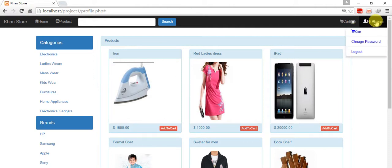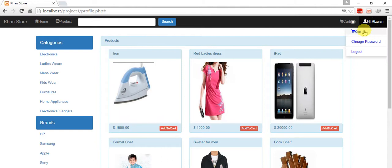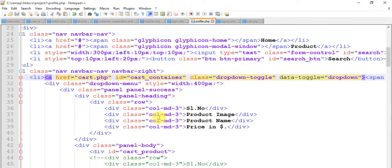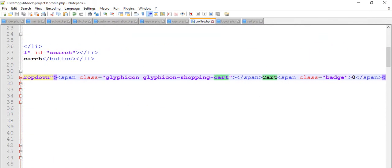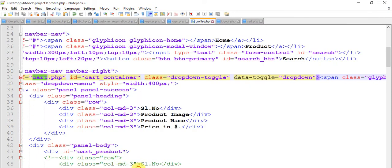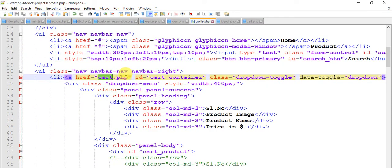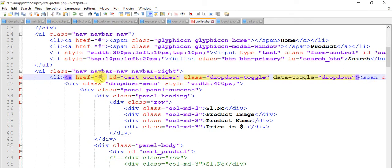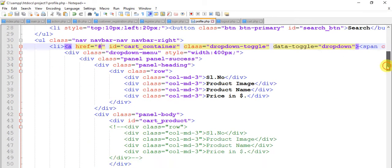Click on cart. Something happened. Href cart.php, this is cart. Not here, hash. Save this again.